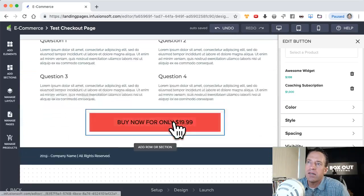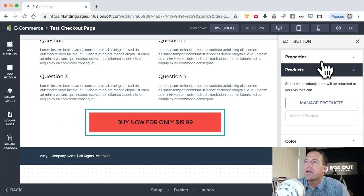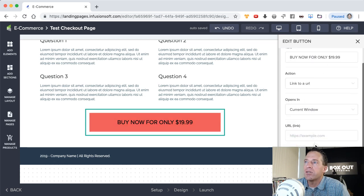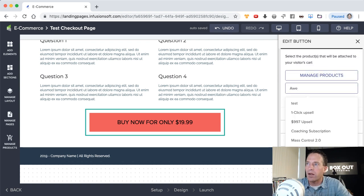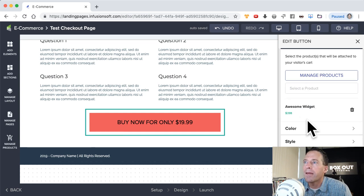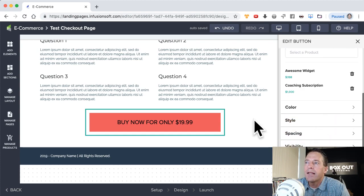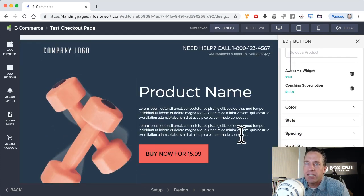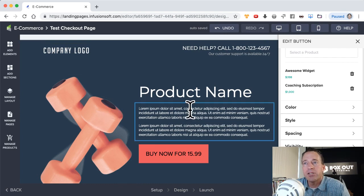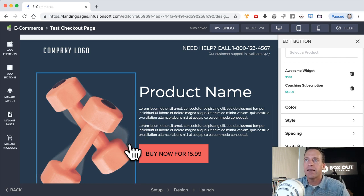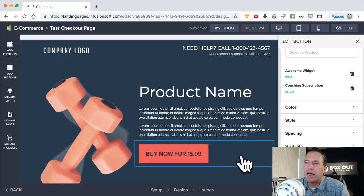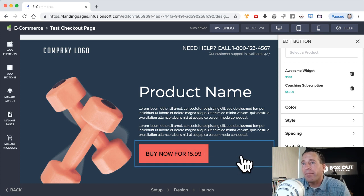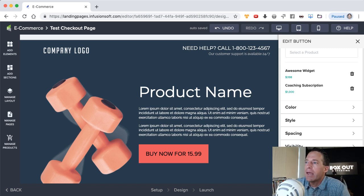When you create a bundle like this, the products are not separable — the person checking out won't be able to ditch the subscription and just buy the widget; they're required to be purchased together. There's also another call to action on this page further down, and I need to do the same thing there — link it to checkout and manage the products to include the Awesome Widget and the coaching subscription. Before we get into further editing, I want to show you some things you should understand about the checkout and landing page builders for easy design.